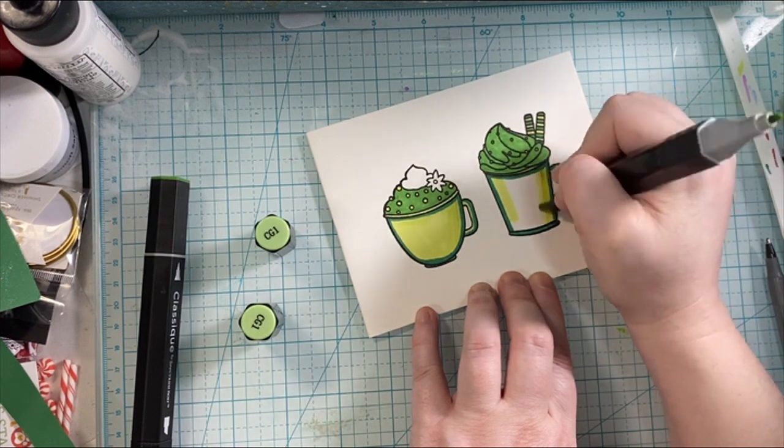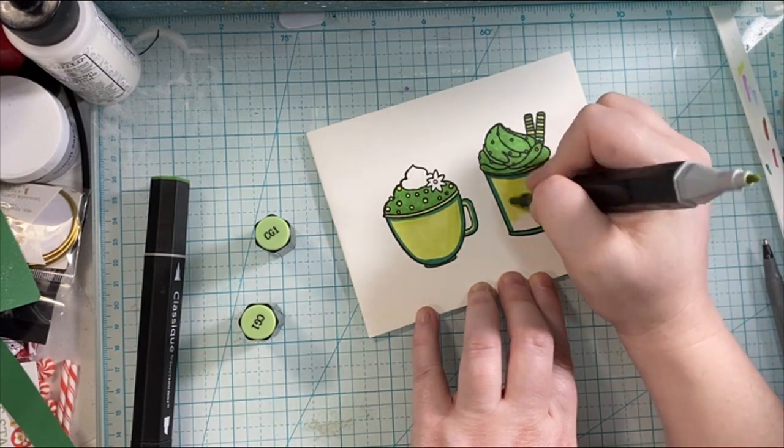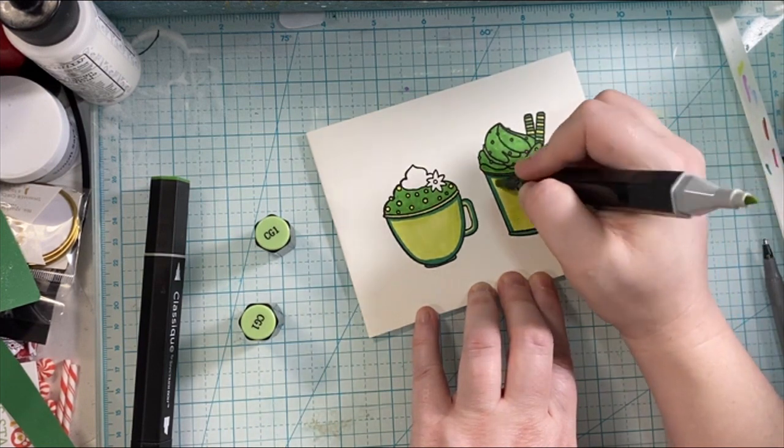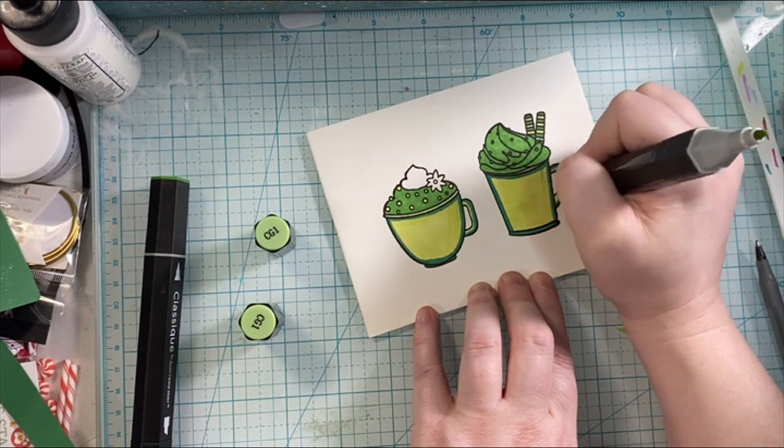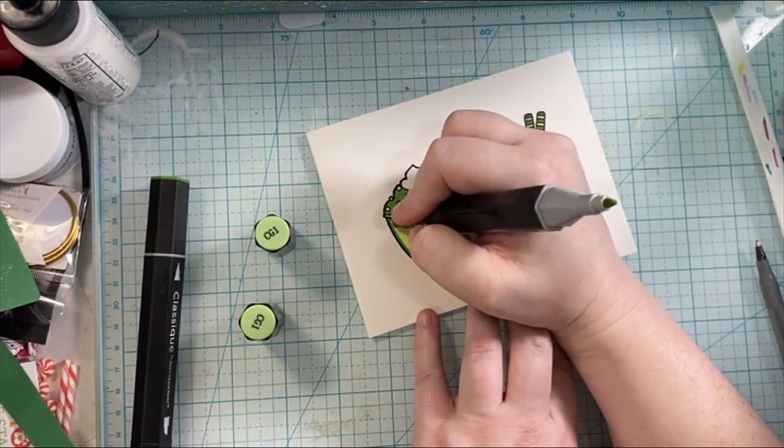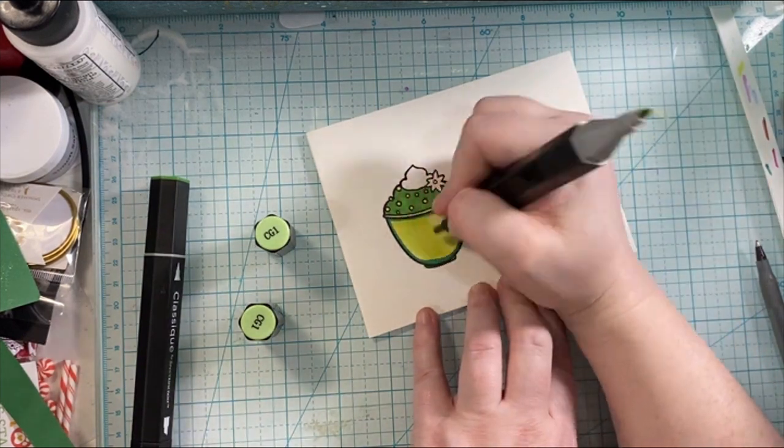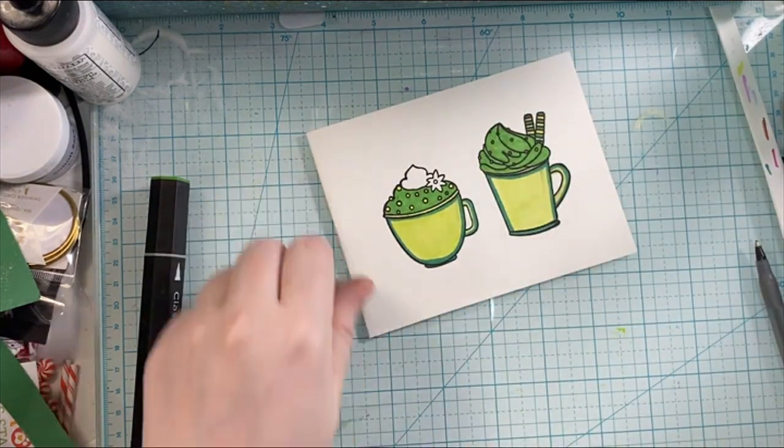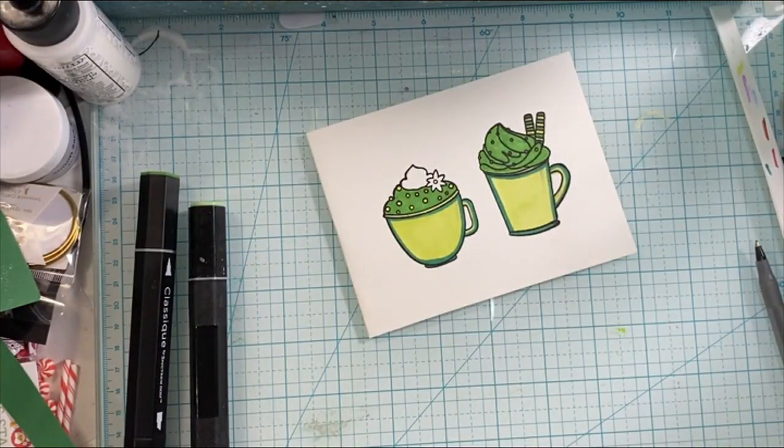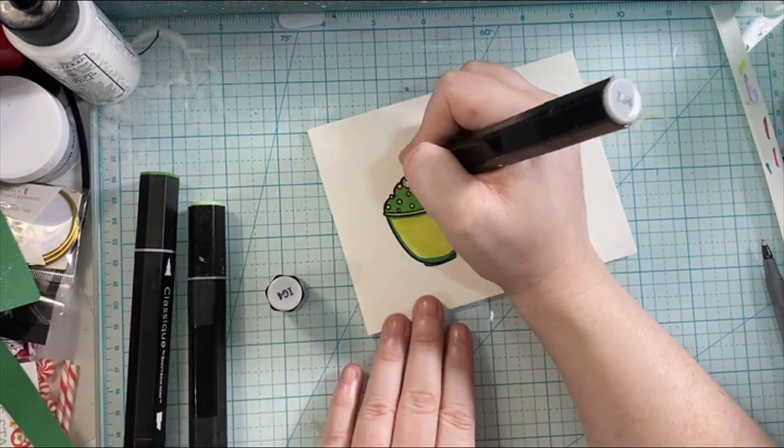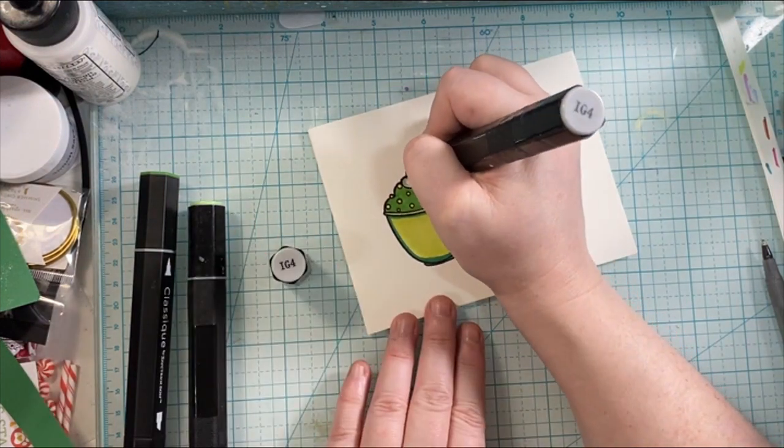I'm adding the lighter green in here, and then I'm going to add some gray on the whipped cream area just to kind of make the white area stand out.